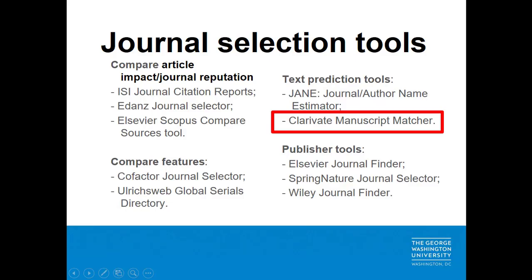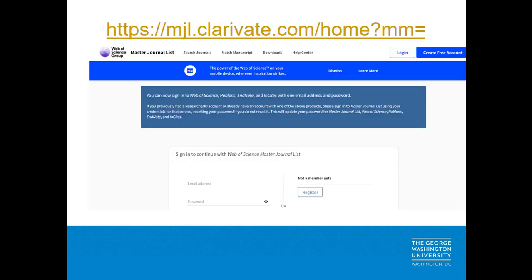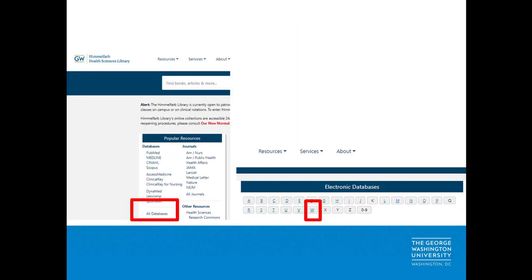The Clarivate Manuscript Matcher is a text prediction tool that can be used by authors to identify potential journals to approach about publishing your manuscript. You can log in either by registering for a Clarivate account, or you can use an EndNote or Web of Science account that you've created.